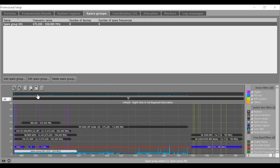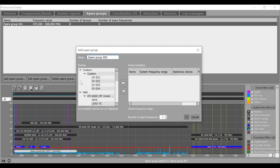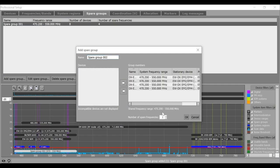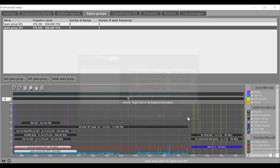So, this I have put in my wish list for the coordination. I can add another spare group, say for my DX system, I need two more frequencies. Spare group two.